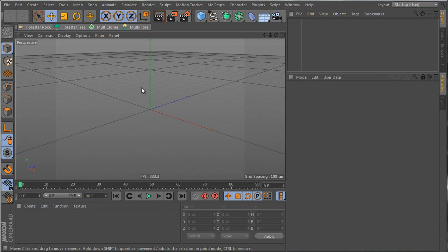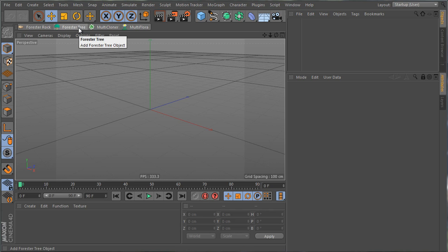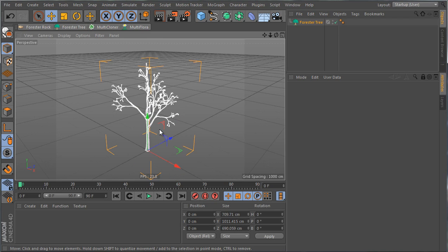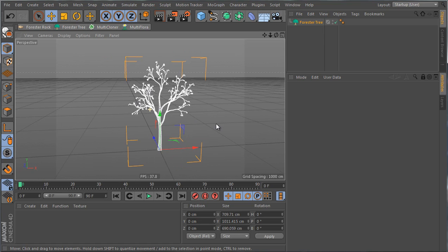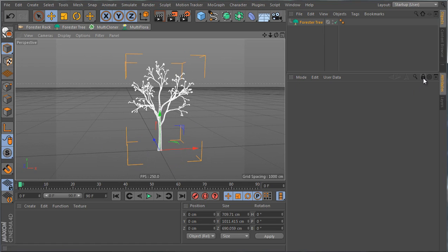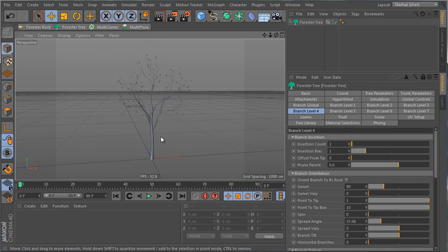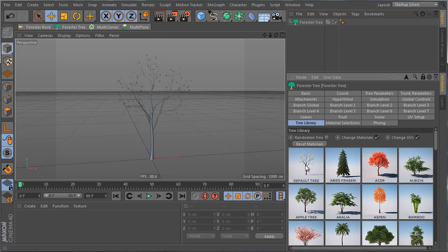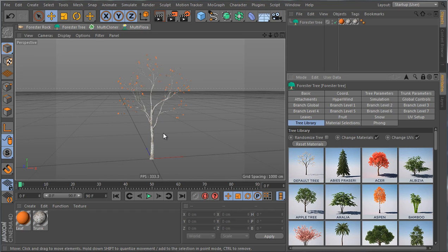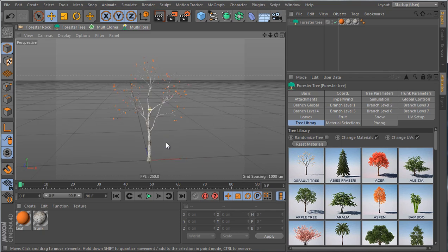In this video we're going to take a look at the Forester tree object, which is part of the Forester plugin for Cinema 4D. I'll add my Forester tree — the first thing we see is the default tree that comes with the plugin. To see the tree properly, I'll go to the tree library and click on the default tree icon, which will give it some default materials.